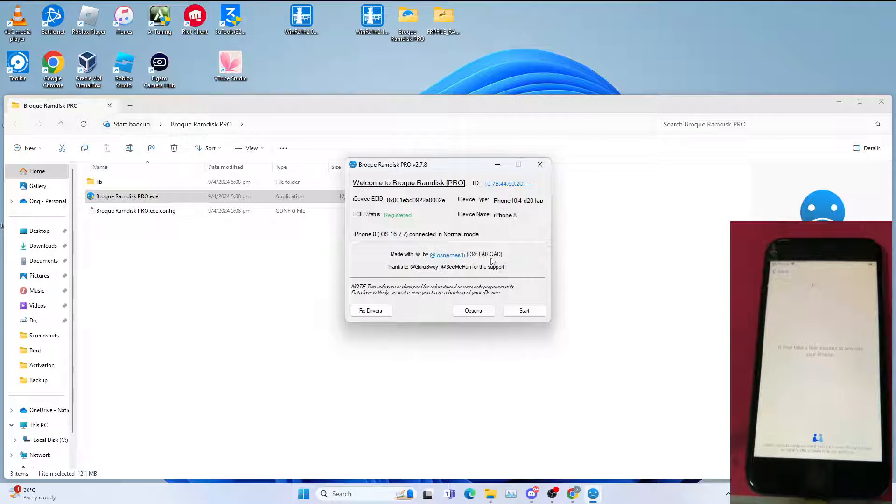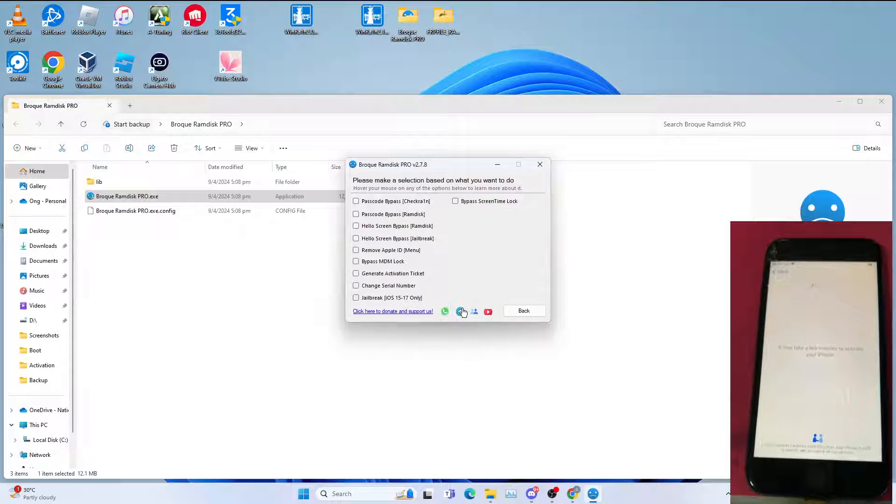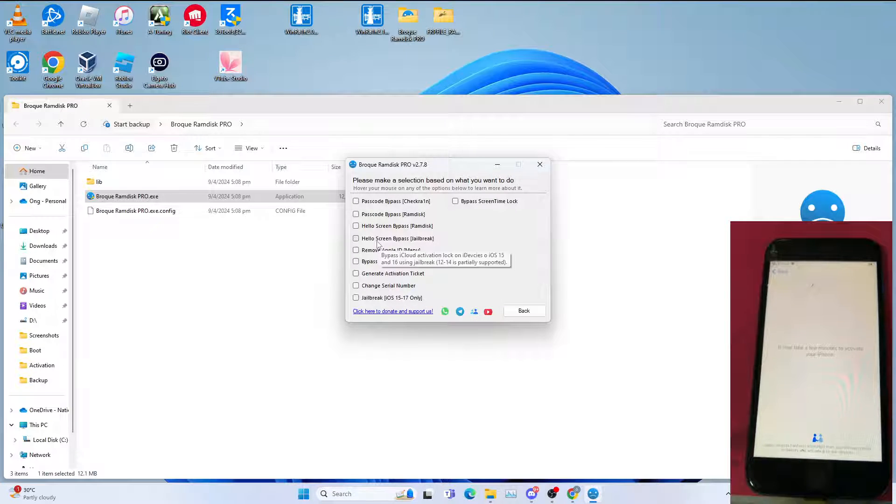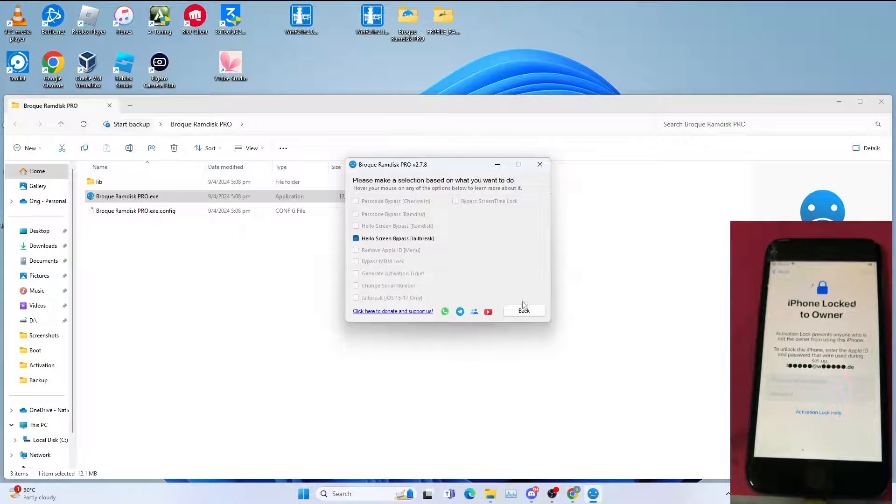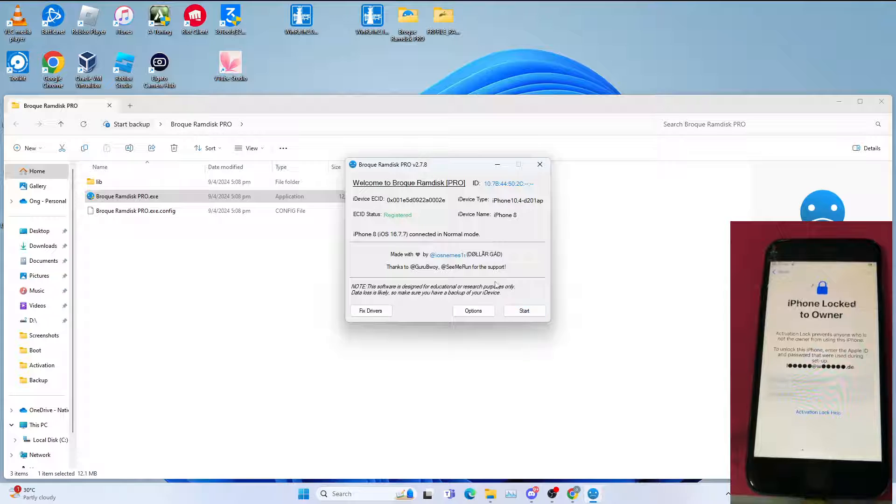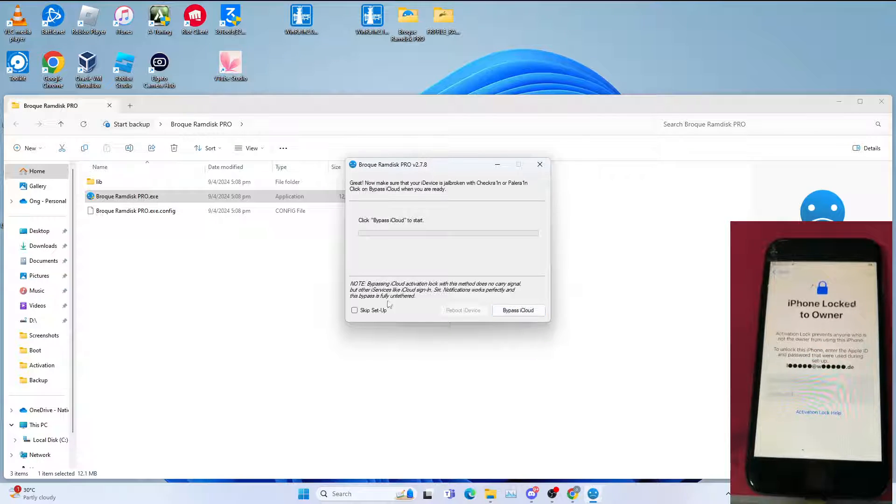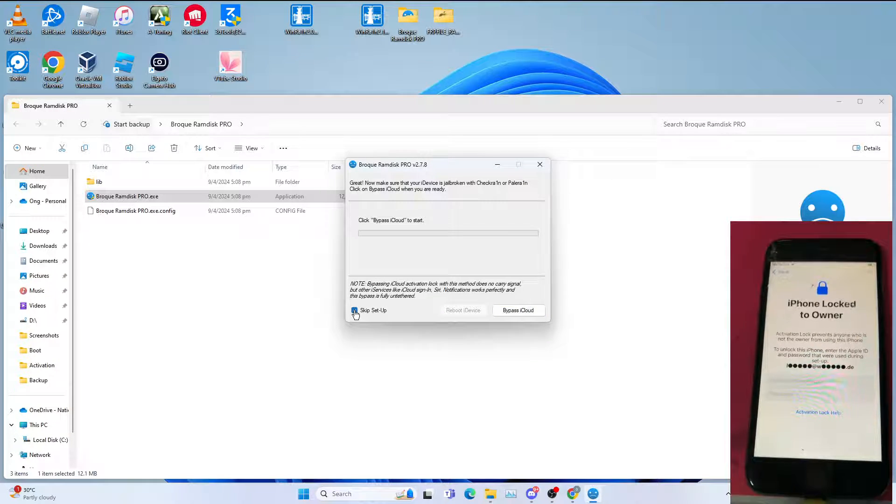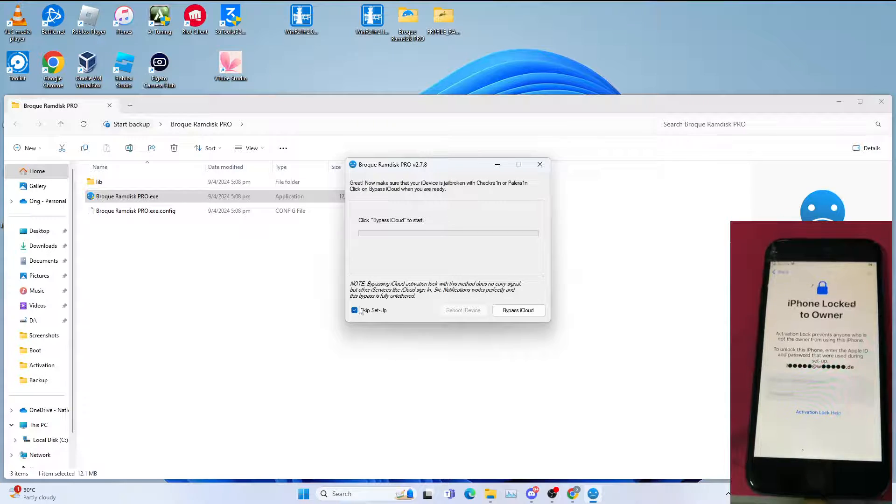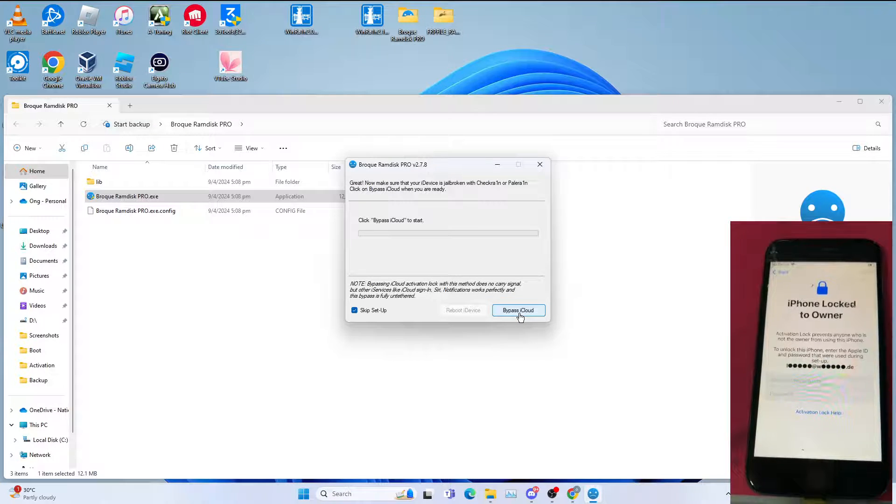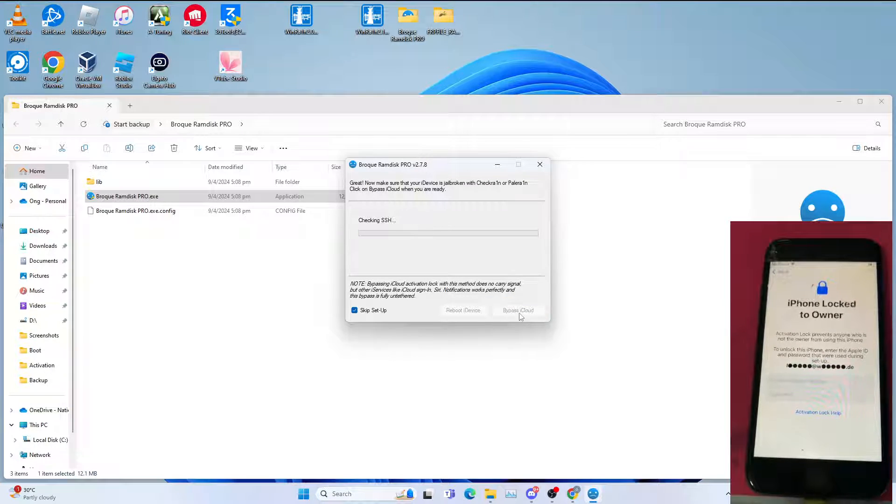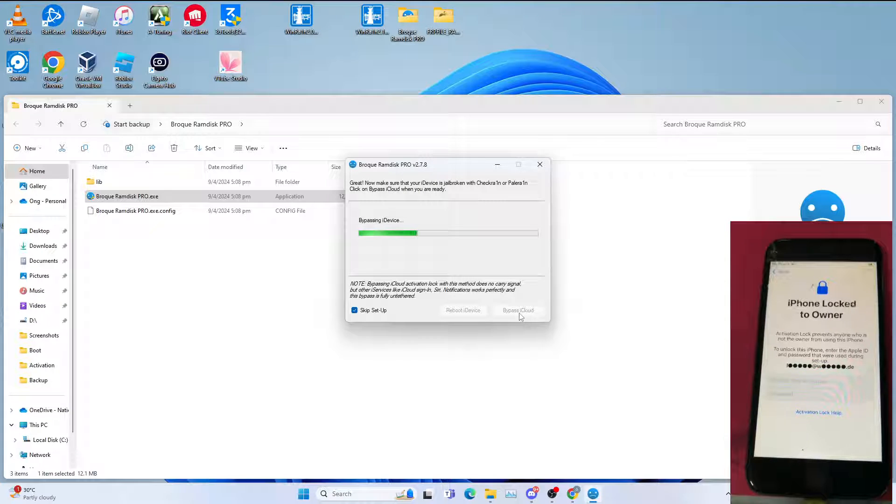Then select Options, Hello Screen Bypass Jailbreak. Click back, click start, then you click skip setup so you just jump straight to the home screen after it reboots. Click Bypass iCloud. This will take some time.